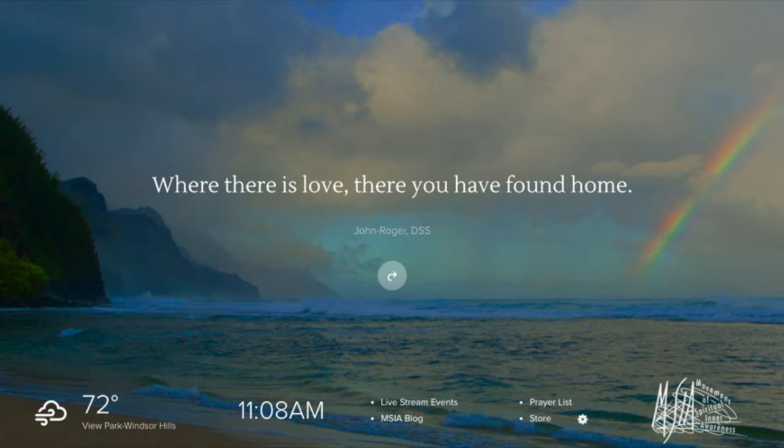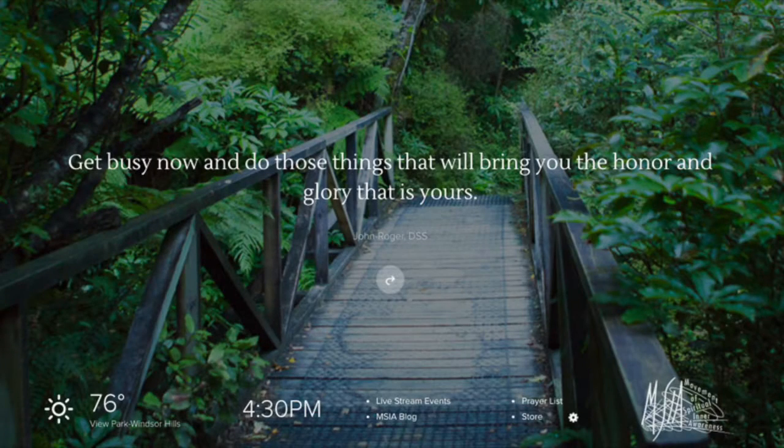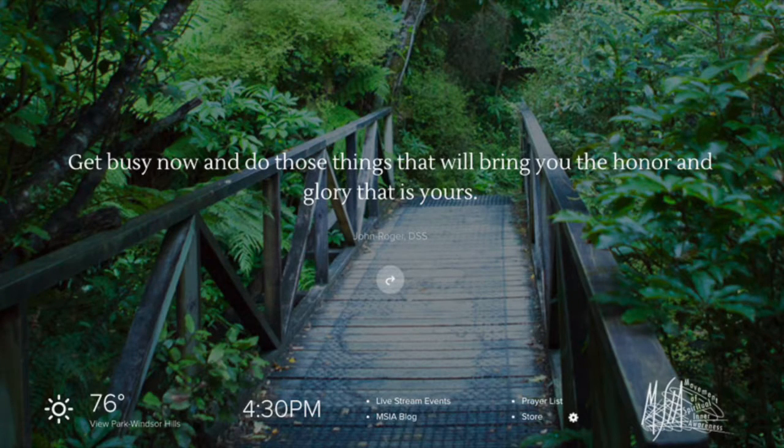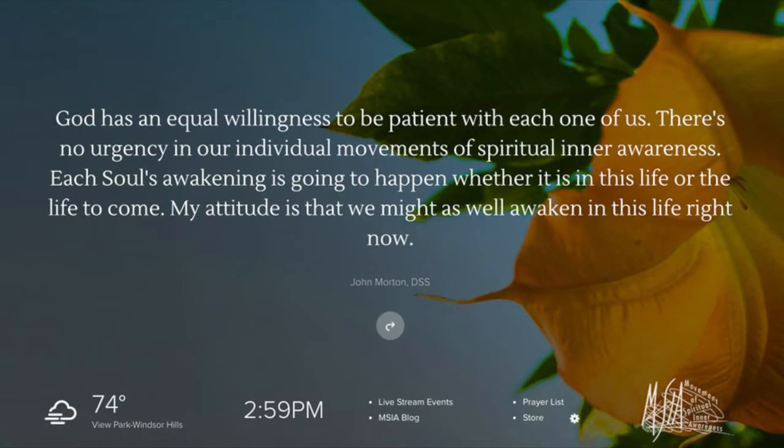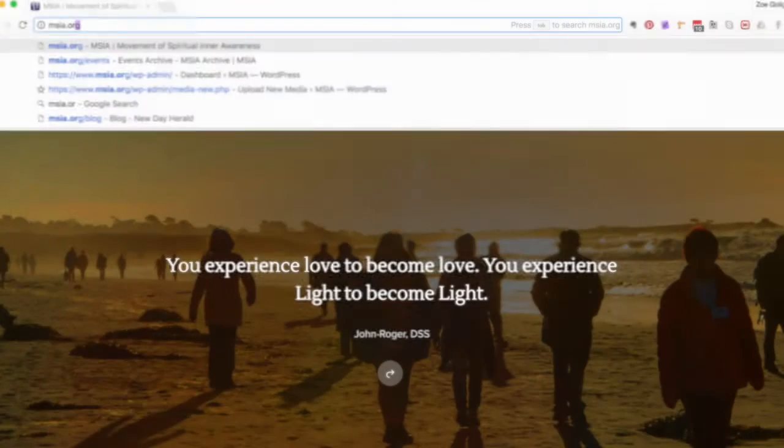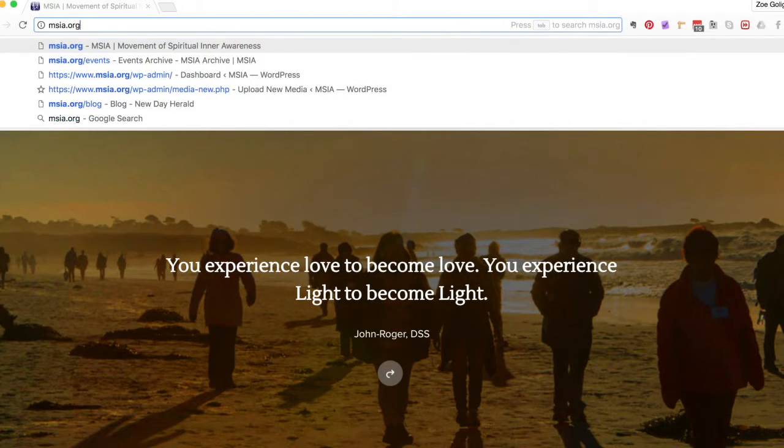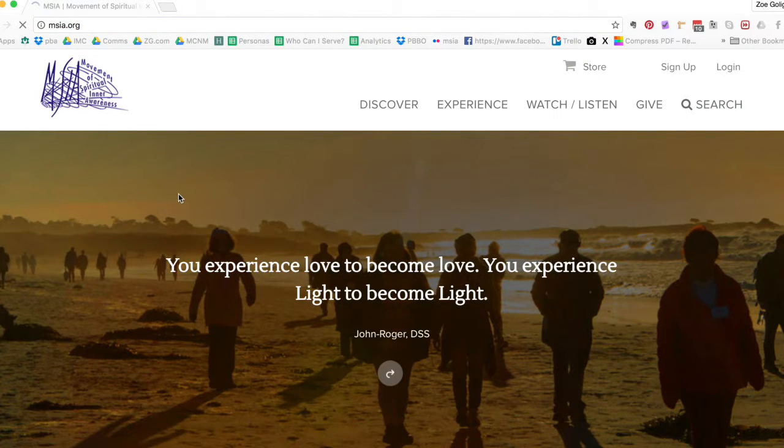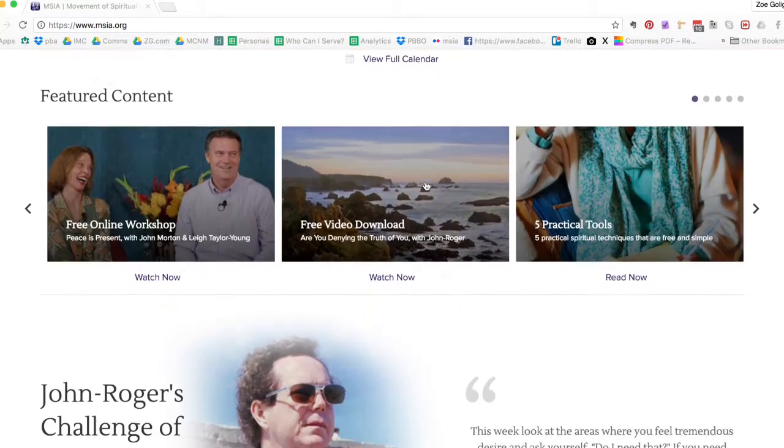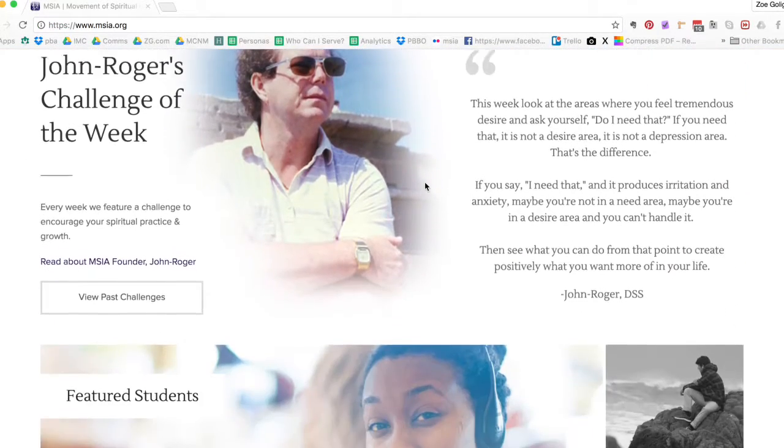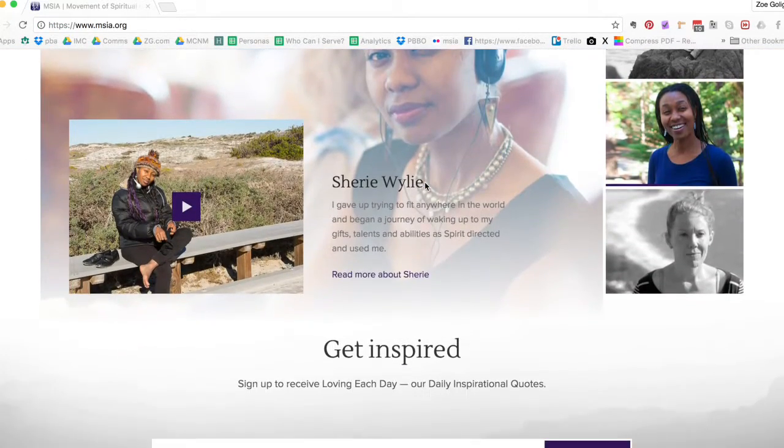Hi everyone, I'm gonna walk you through how to download and use our new Loving Each Day Chrome application. So we're gonna start at msia.org - it's the easiest way to start this process. You're then gonna simply just scroll down the entire page.